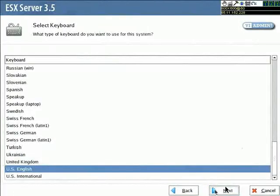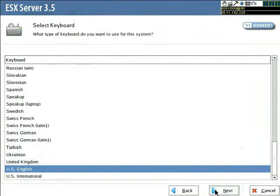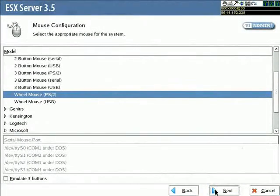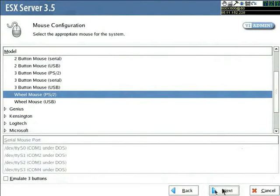Here we select what type of keyboard we have. I've got US English, so I'm going to click on Next. And then we select what type of mouse we have. I'm going to click Next.